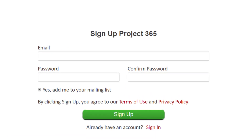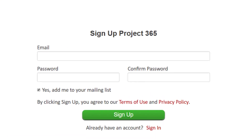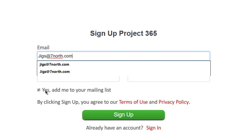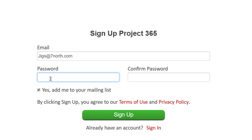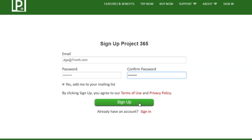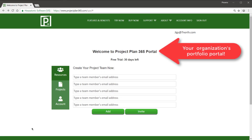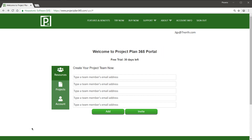So first, we'll head on over to the signup screen on Project Plan 365's website — that's www.projectplan365.com — and we'll create a new account. This is the Project Plan 365 web portal, where you will do some of the initial setup work before moving on to using the apps.